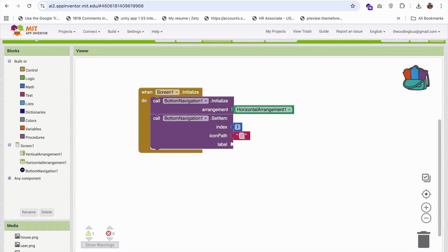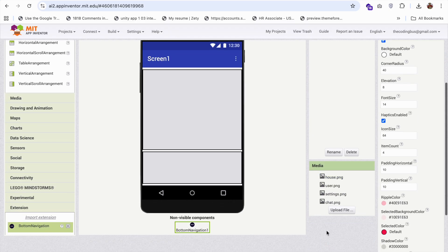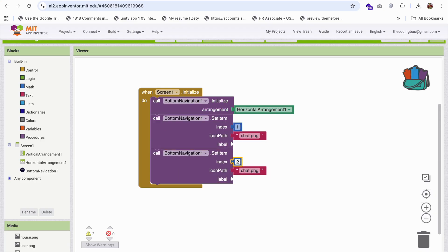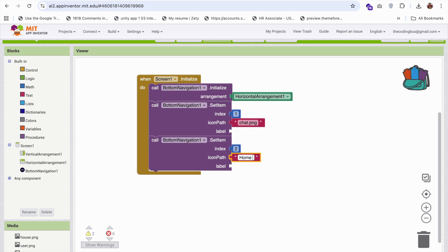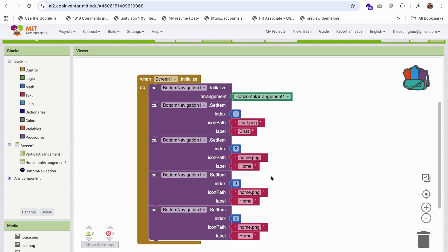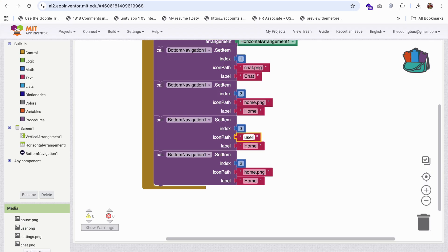Now go to the block section. For the first item, I'm going to add chat.png. For the second item, just copy and paste the block and change the index value to 2, with home.png. Make sure to add a label — for example, write 'Chat' for the first item. For the third item, the icon is user.png with label 'User'. For the fourth item, use settings.png with label 'Settings'.